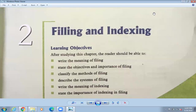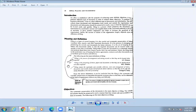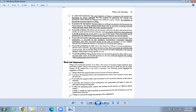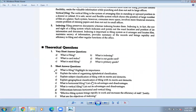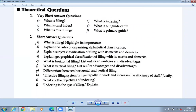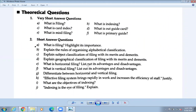So filing means keeping the record, and indexing means making that filing very simple and quick to access. That is all about filing and indexing. Now let me show you the question for today. We are starting chapter two, and the first question is: what is filing? Highlight its importance.